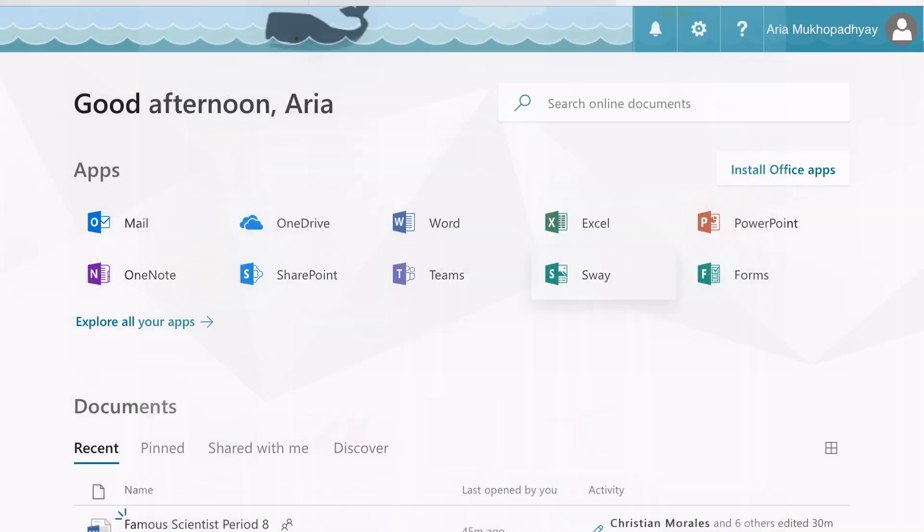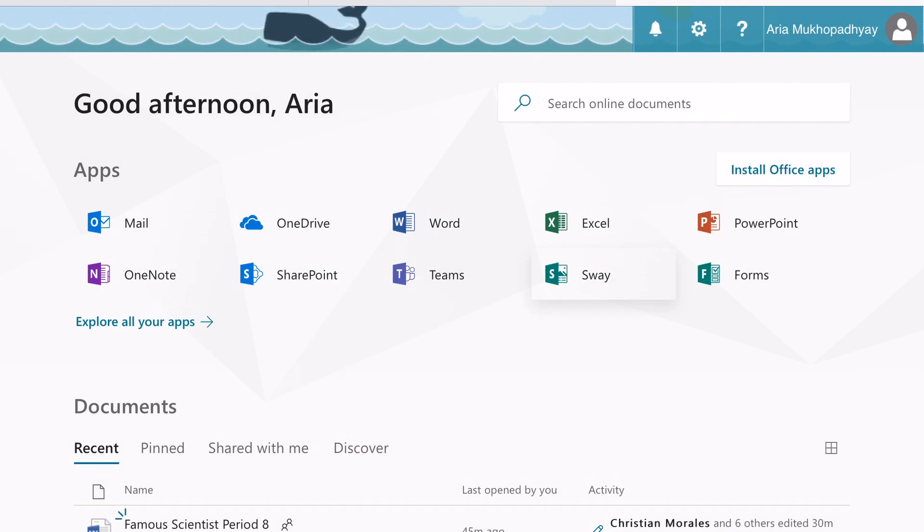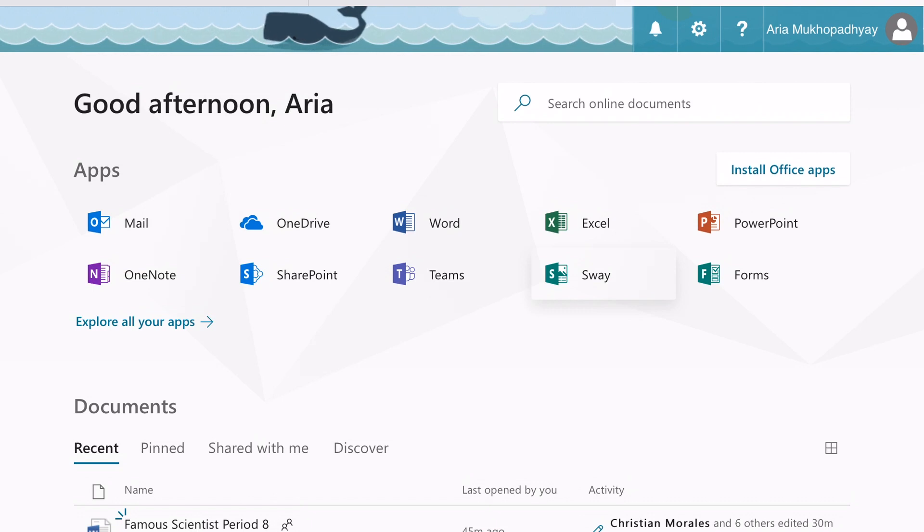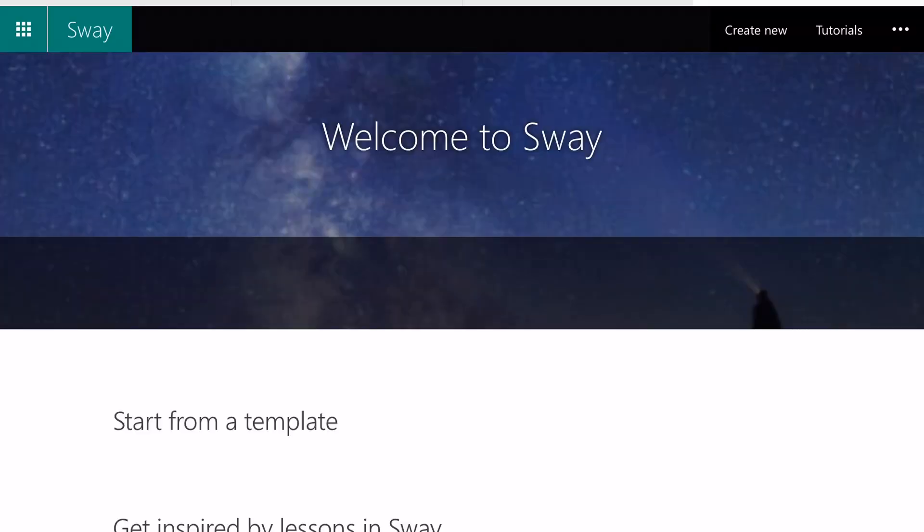So what you want to do first is go into Office 365 and log in. Please make sure that you're not doing it through the app. Then once you're there, you want to click on Sway and take a look at your project.